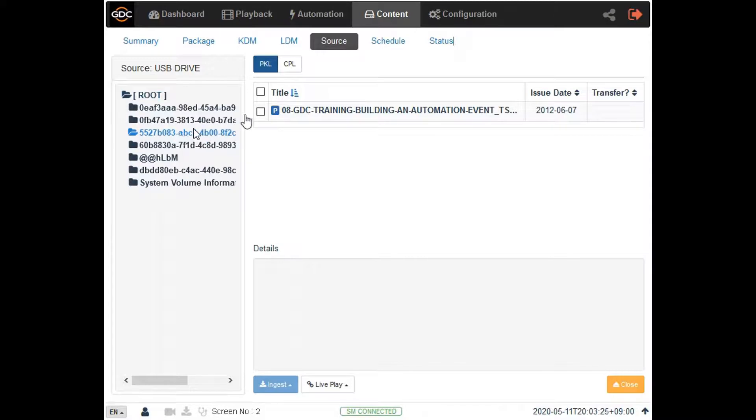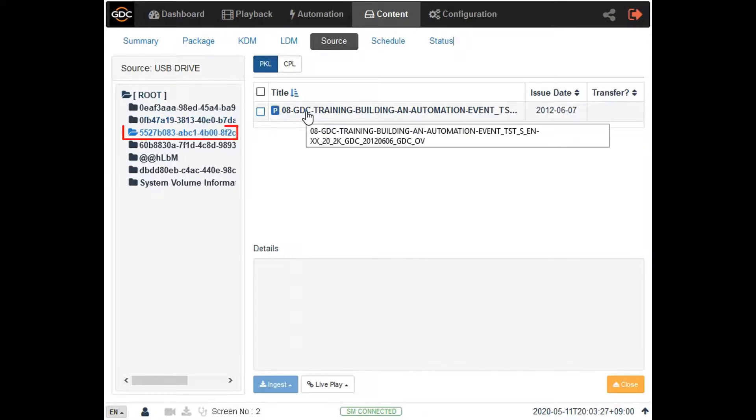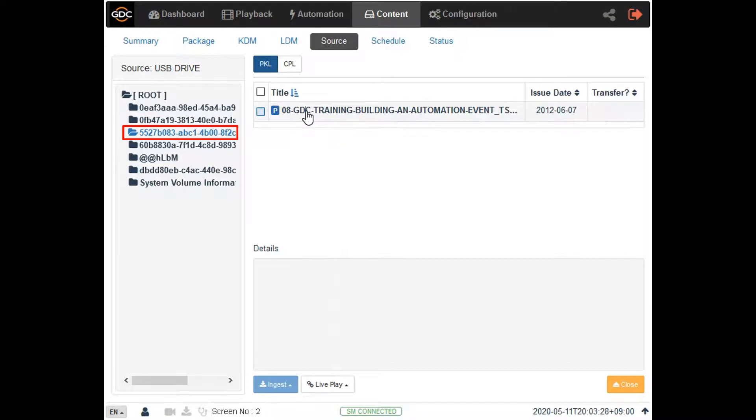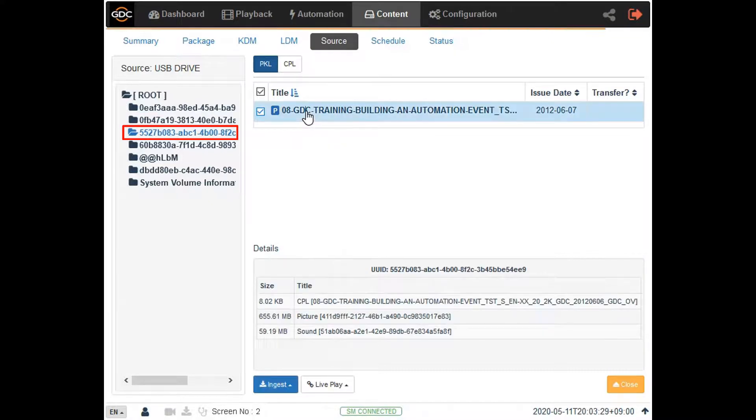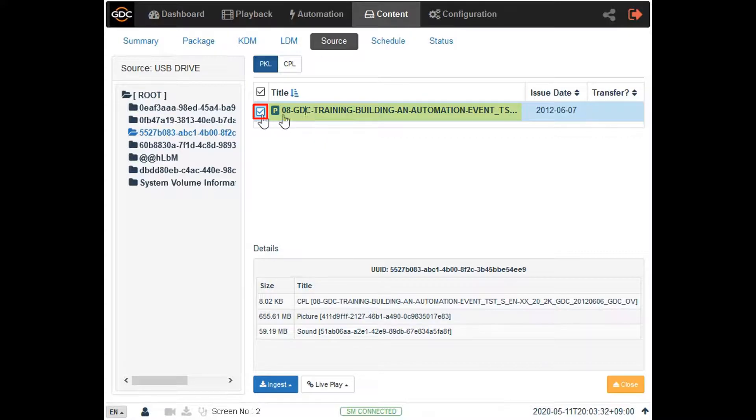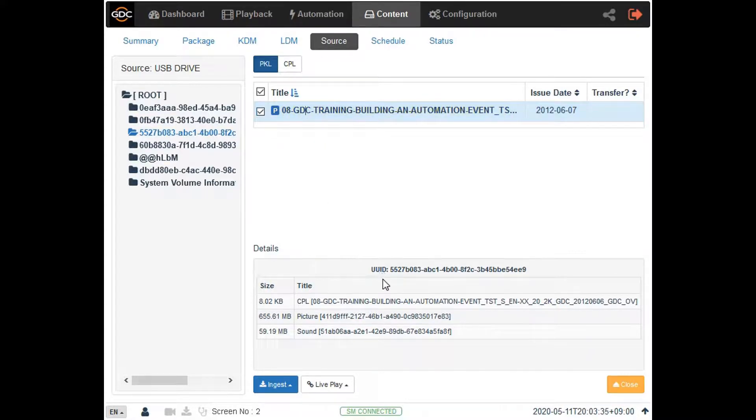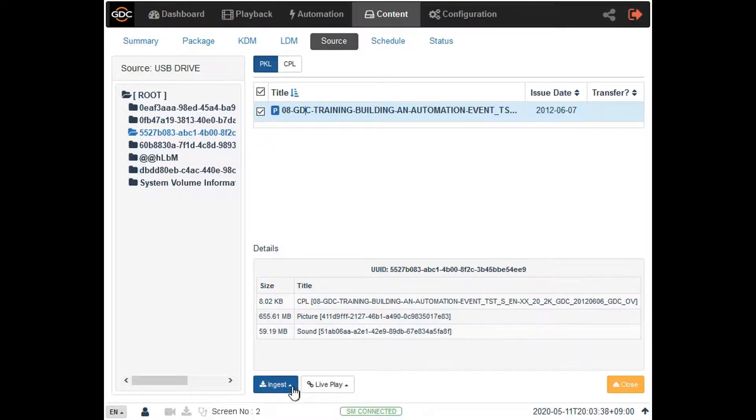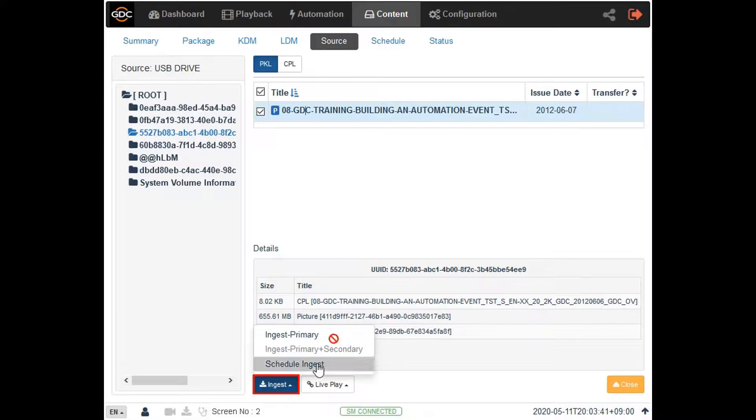To begin the ingest process click on the folder containing the content you want to ingest and then select the checkbox against the listed file. Next click the ingest button at the bottom of the screen and select the ingest primary option to transfer the content into the primary storage of the server.